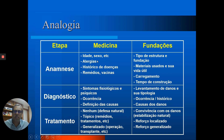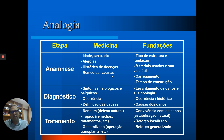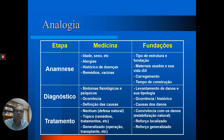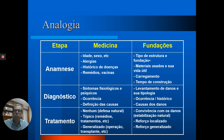Na fase de anamnese, na medicina, o médico faz uma entrevista com o paciente e coleta informações como idade, sexo, alergias, histórico de doenças, vacinas e remédios, porque com essas informações ele pode descartar várias possíveis causas. Do mesmo modo, a anamnese pode trazer informações importantes para se chegar ao diagnóstico no caso das patologias de fundação: tipo de estrutura e fundação, materiais usados e sua vida útil, carregamento, tempo de construção. Muitas vezes essas informações não são simples de obter, por se tratar de obras mais antigas ou obras sem arquivo.